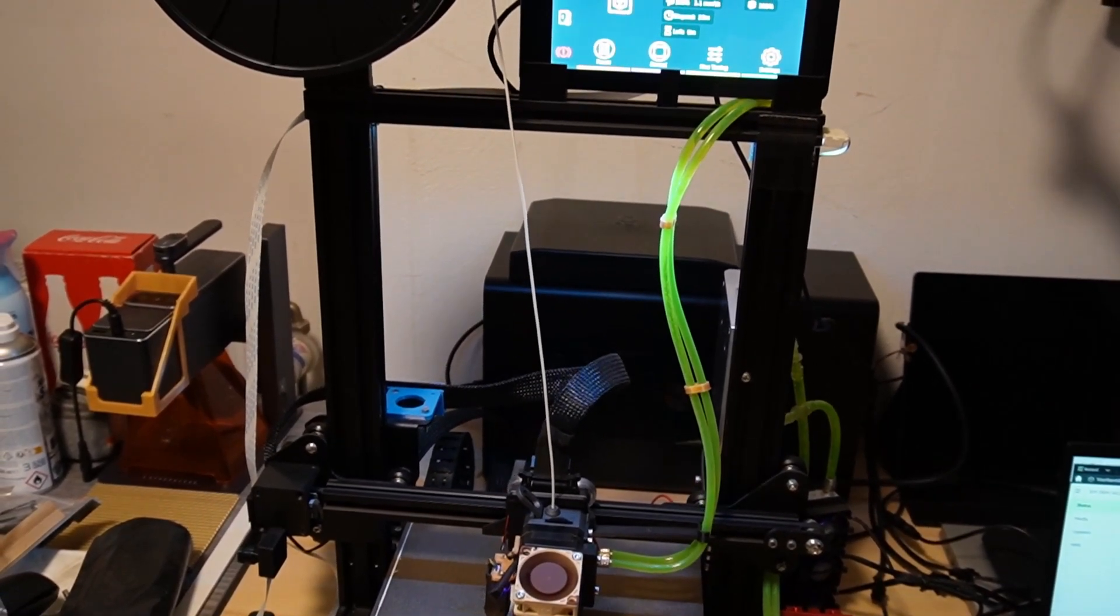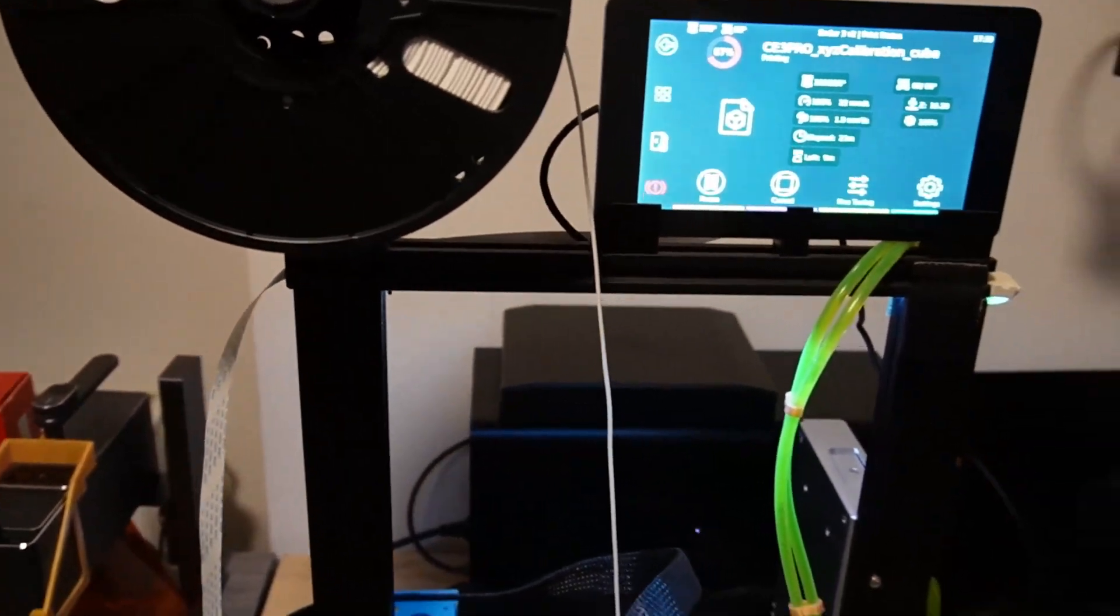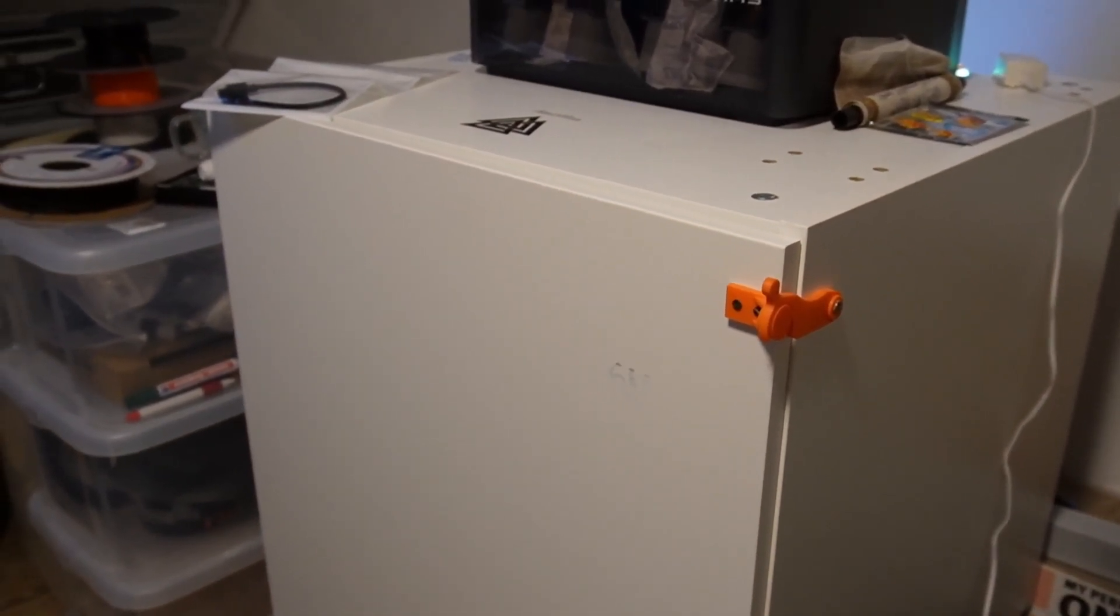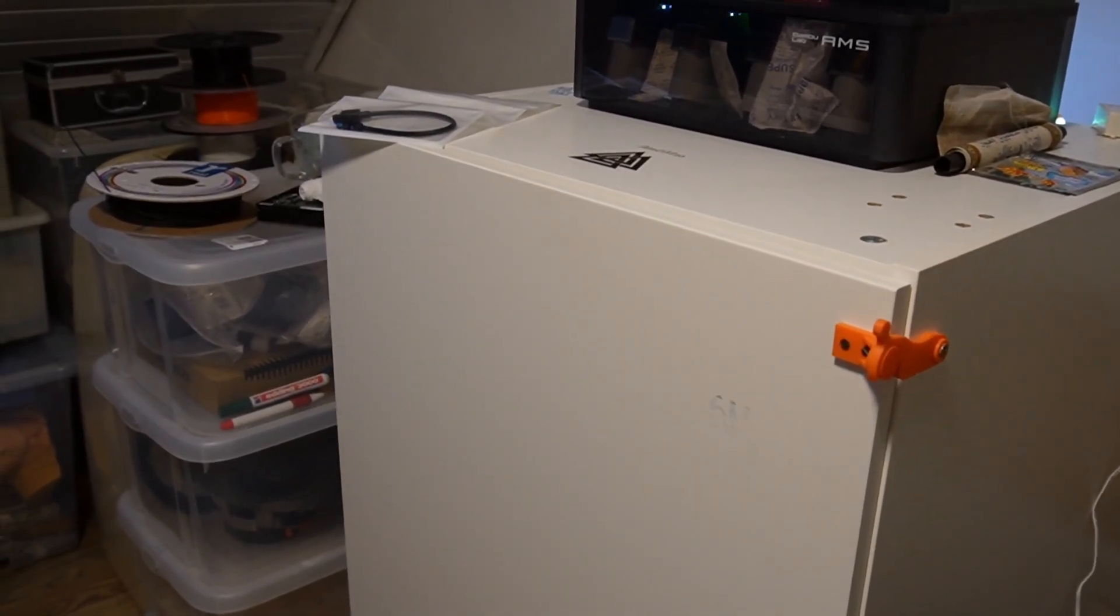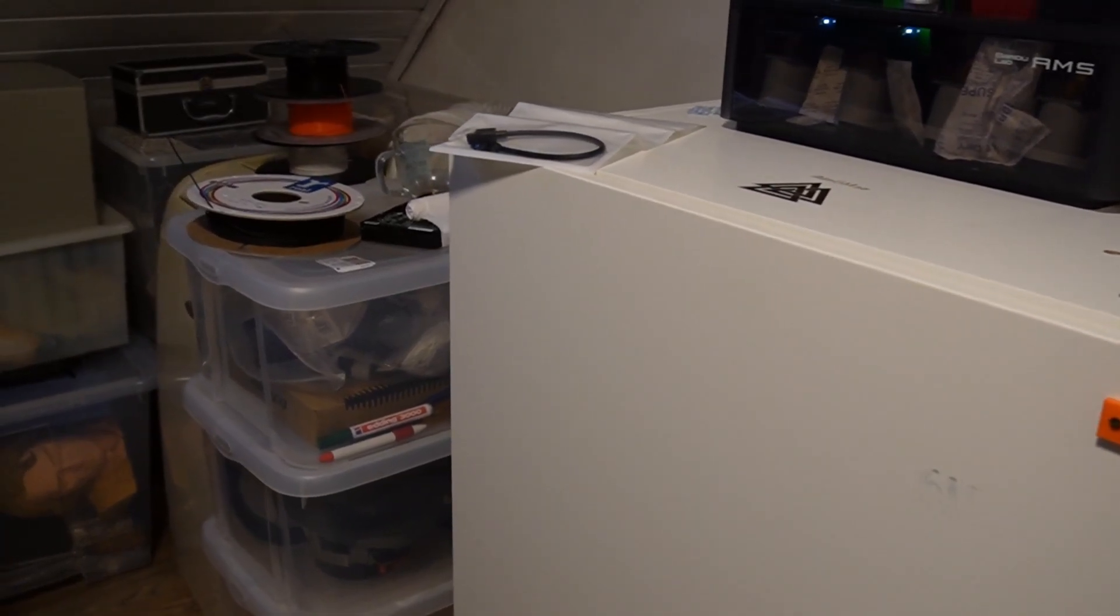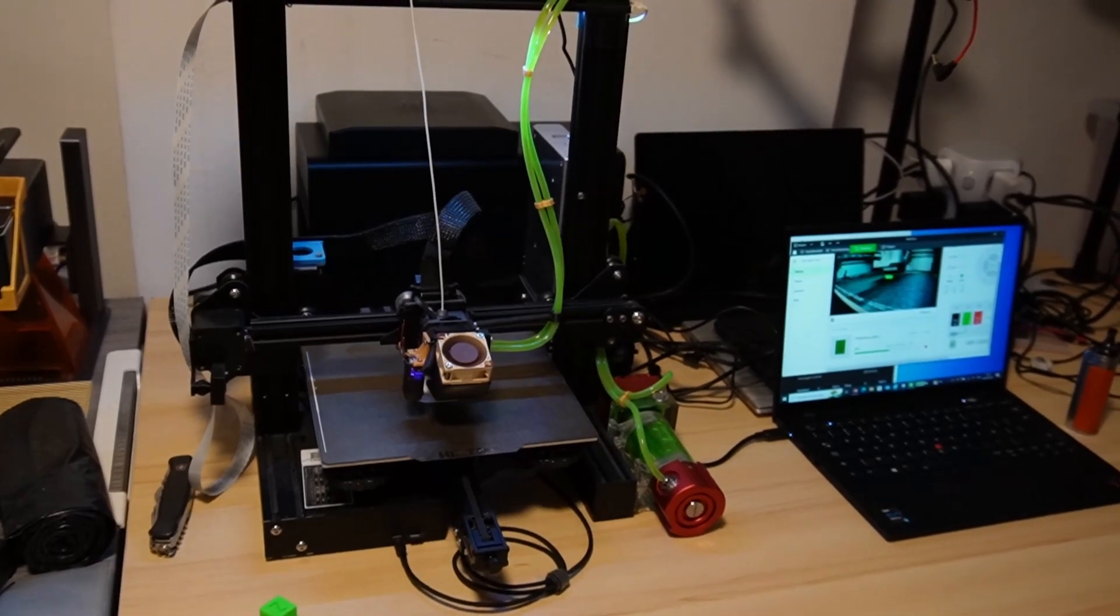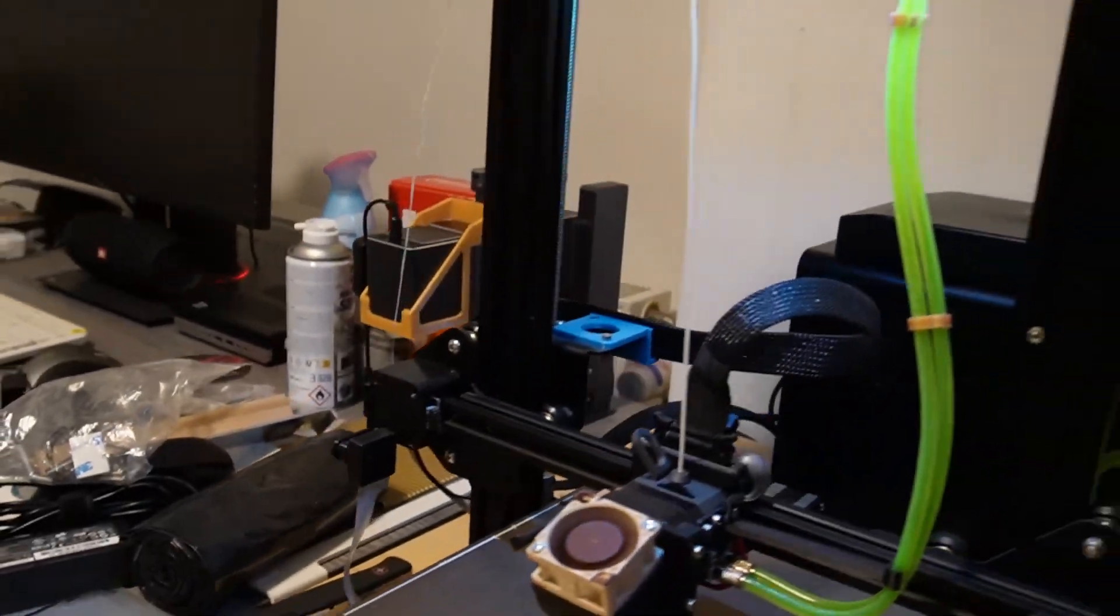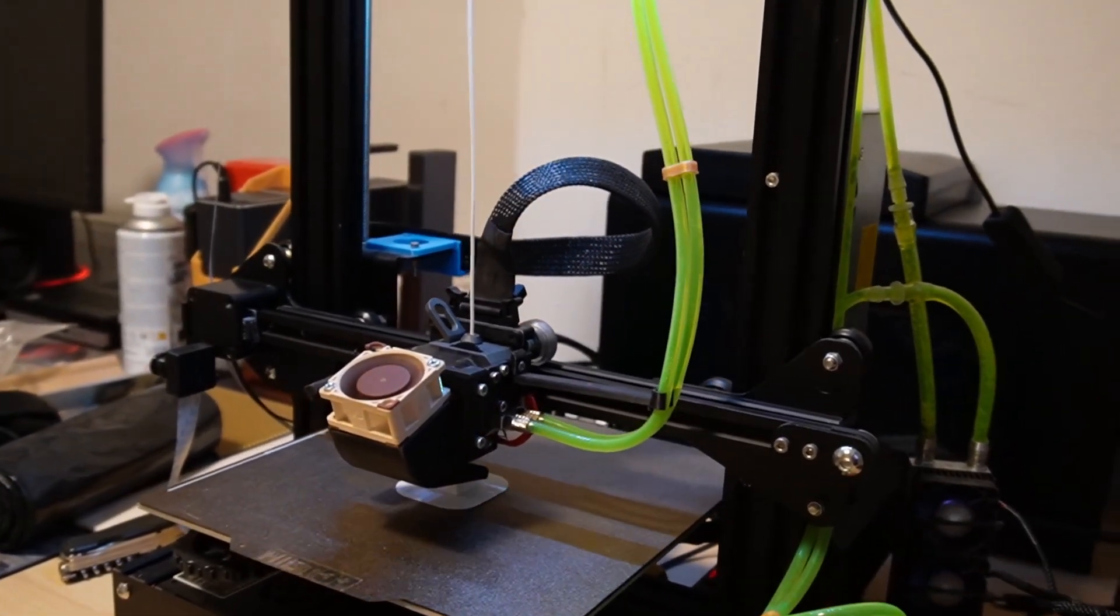This one you can put inside a storage room or something and it will print, it will make noise and nobody will be having difficulties with the noise levels. But me, on the other hand, I still prefer if you compare it to this printer, the noise levels I would still go for the Ender 3 V2.